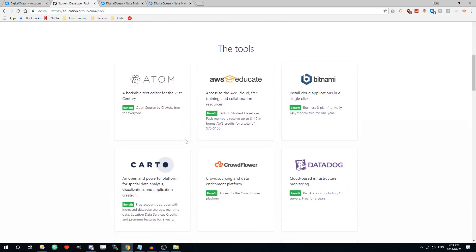Here you can see all the benefits you get, so you don't only get a free GitHub account with unlimited private repositories. There's also a bunch of other stuff.